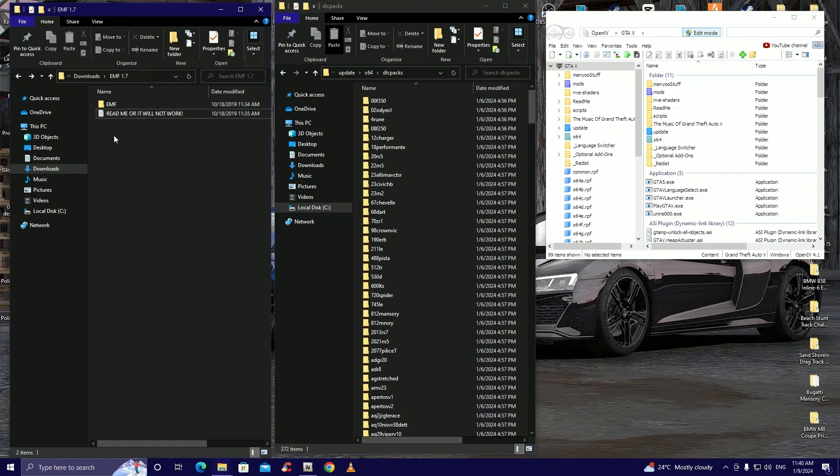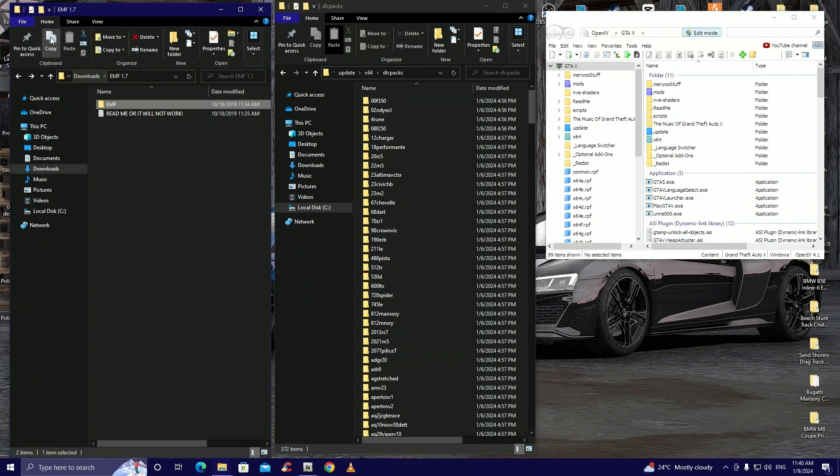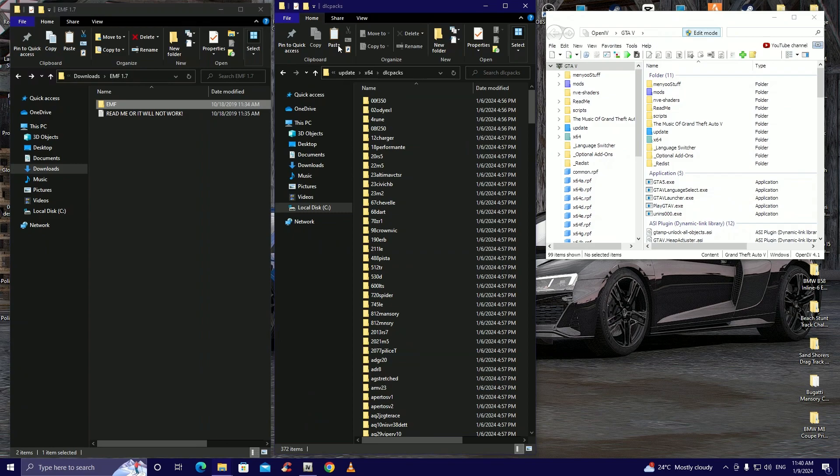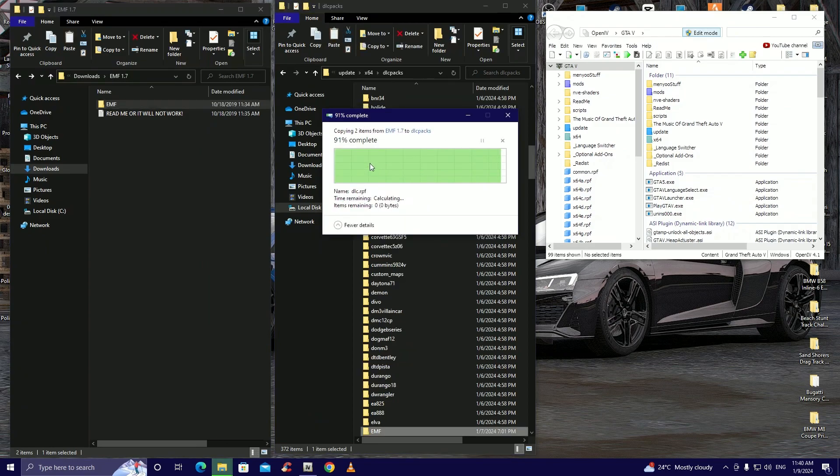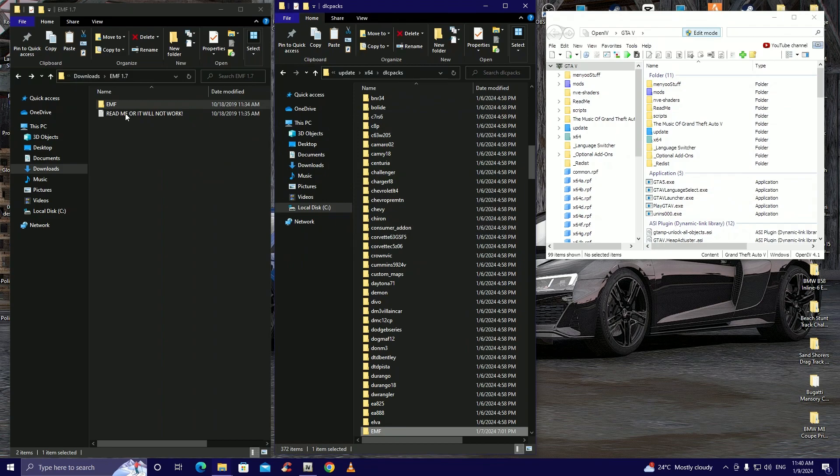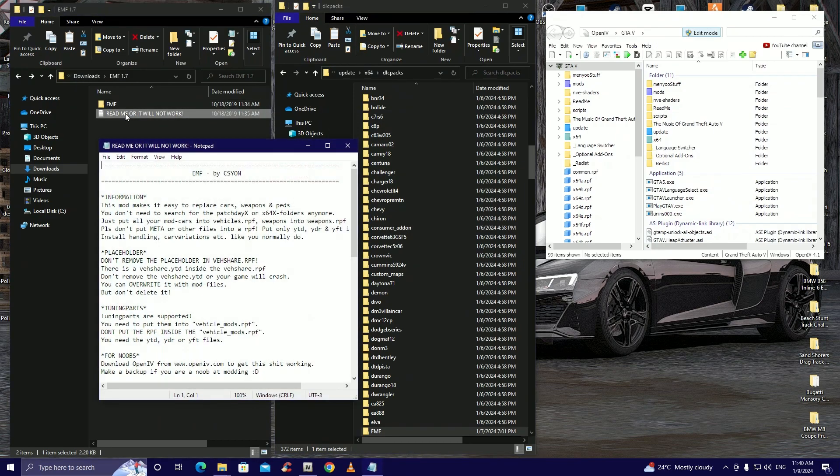And then we're going to go to mods, update, x64, dlcpacks. Now we're going to come back here to our downloads folder and we're going to copy the EMF folder and paste it right here. Now I already have it, it's fine we can replace it.